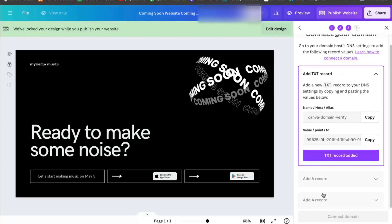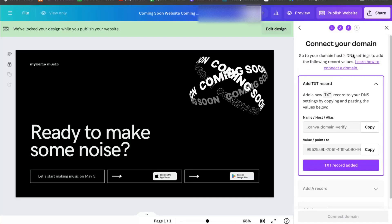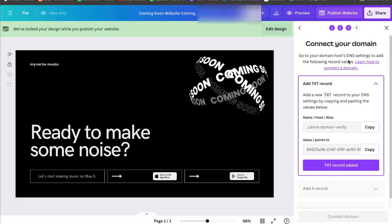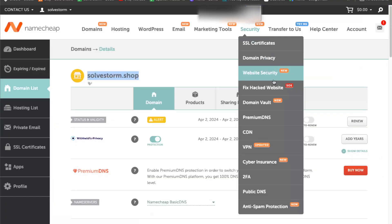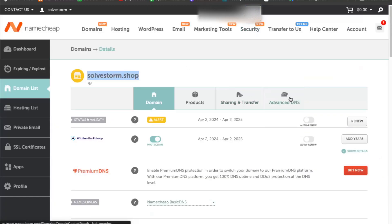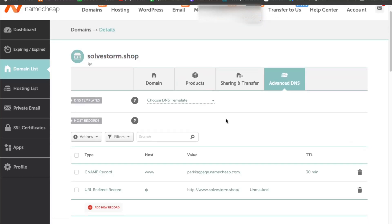As you can see, you will need to add some records here on your DNS settings. So you're going to go to your Namecheap, click advanced DNS, and here you need to add a record.